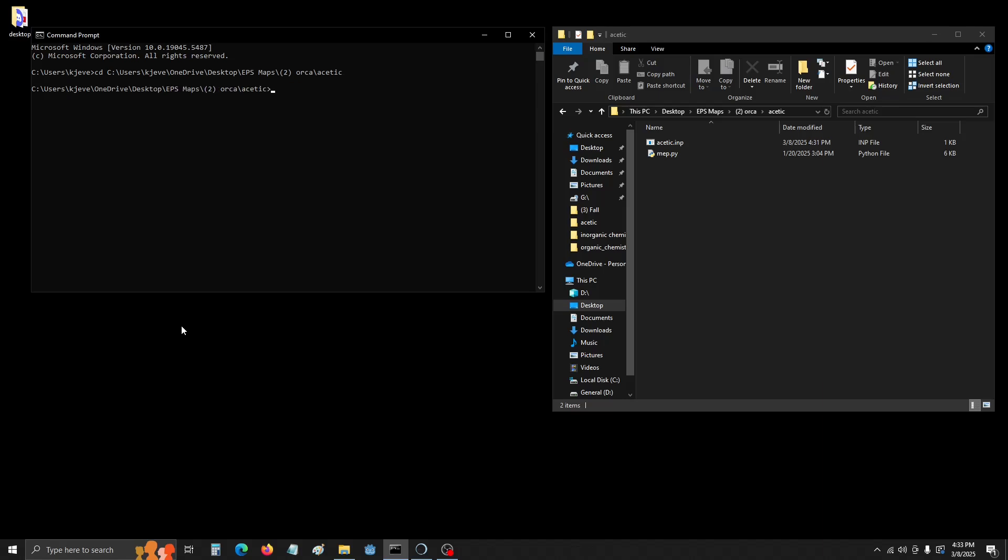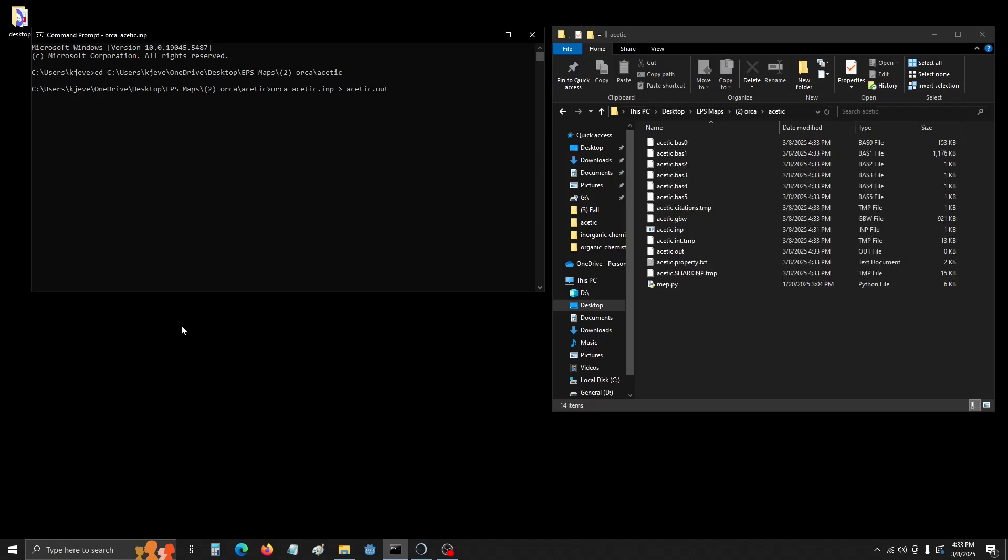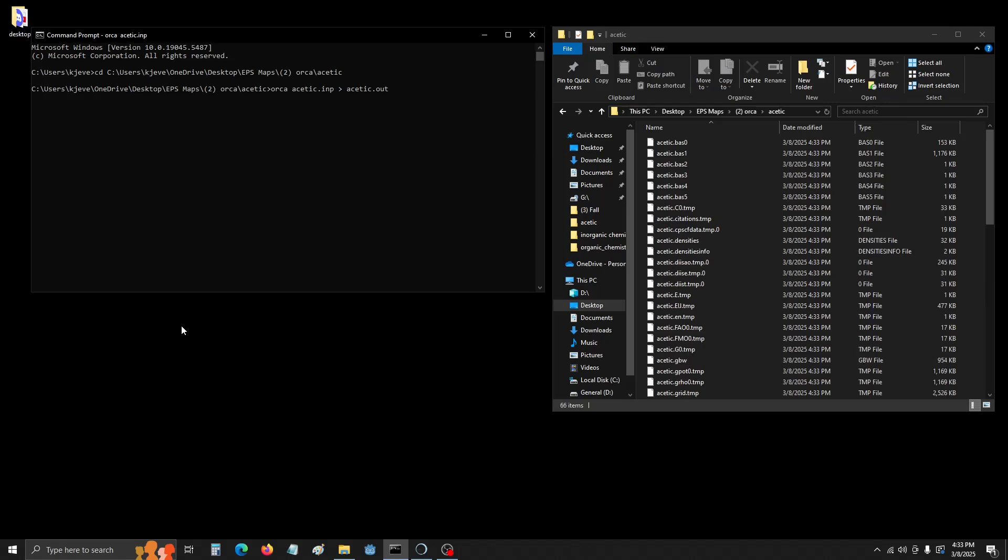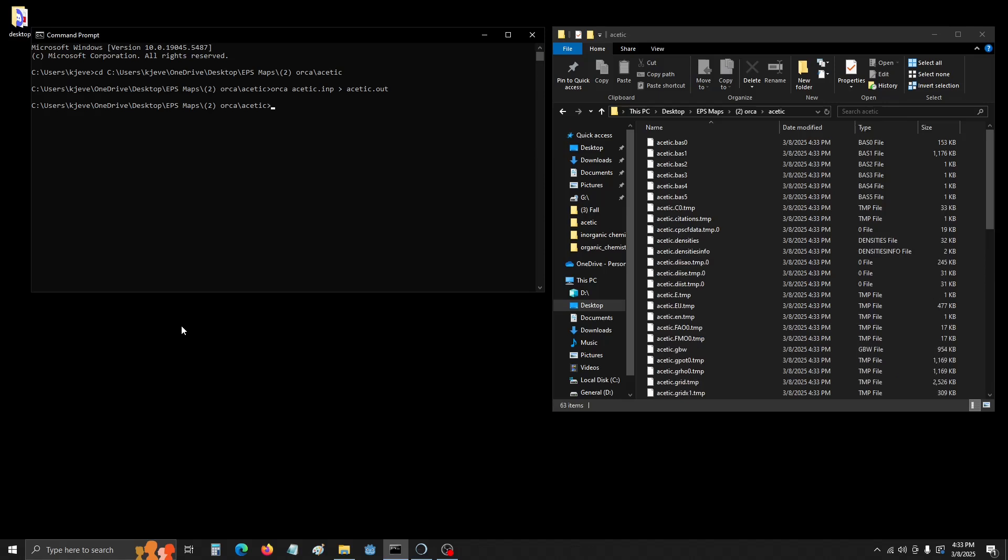we are going to type Orca, the name of our input file, Acetic.inp, Output, and then whatever we want to name it. I like the same convention, so I called it Acetic.out. And this is why I like to have a dedicated folder. You see all the tons of files that get generated here. But don't worry, it's soon going to be condensed down.